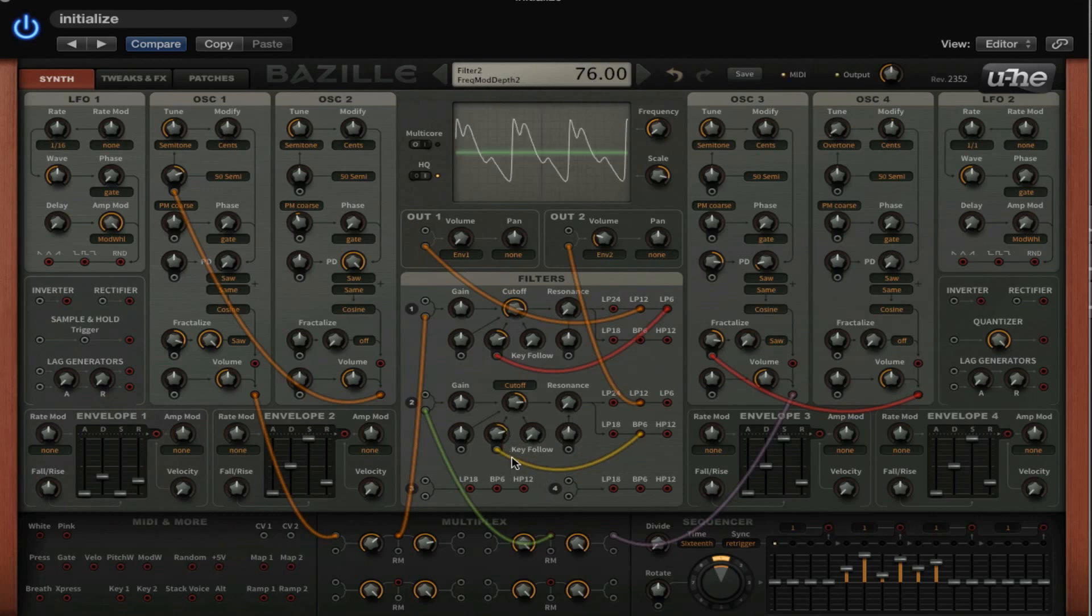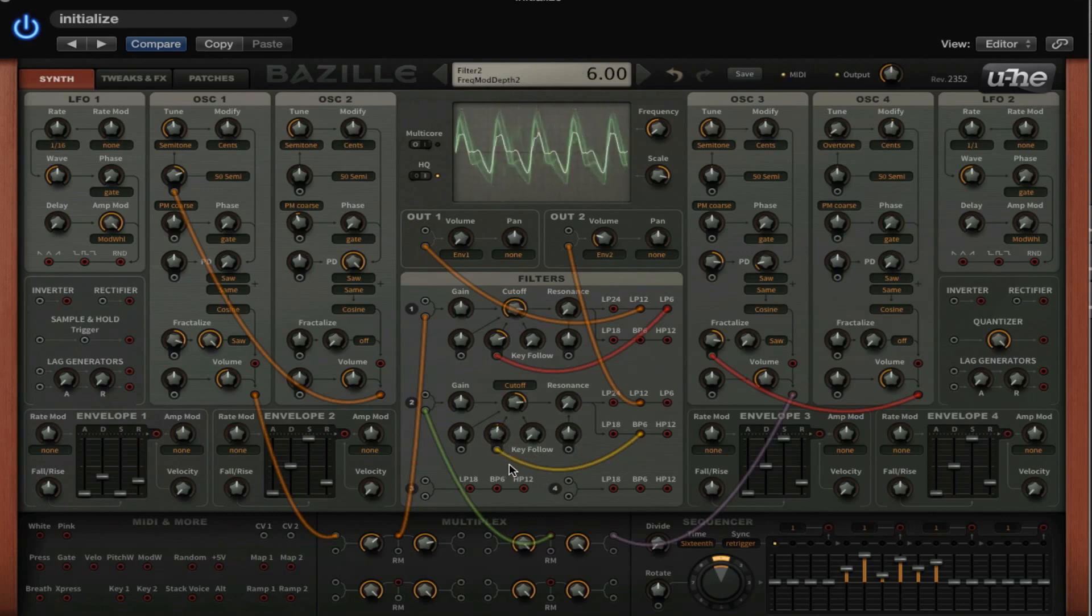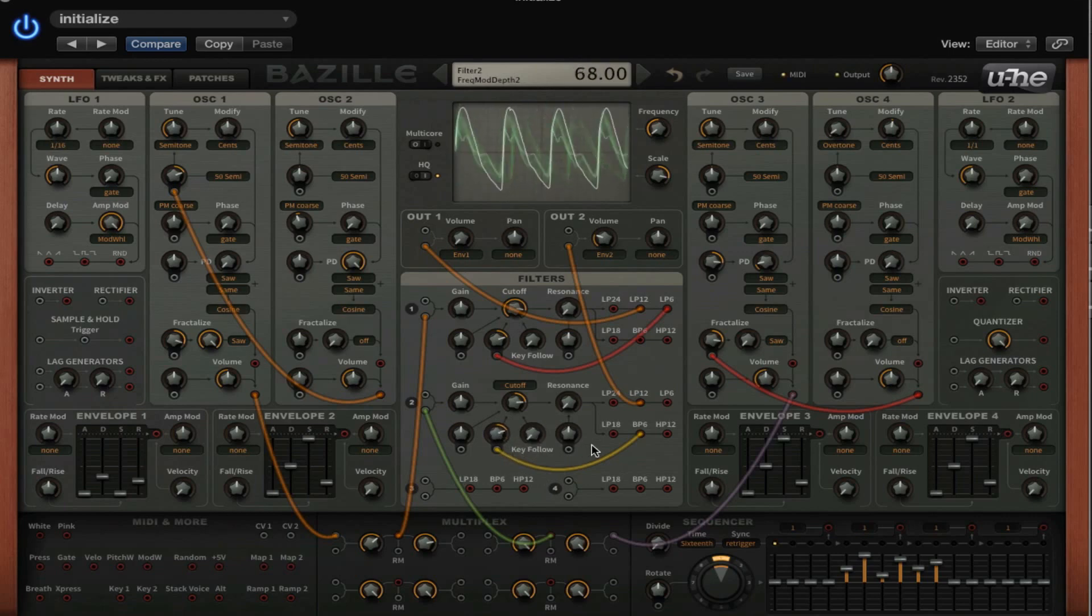Then I'm going to use the bandpass filter to modulate the cutoff amount of this filter. And now let's try the high-pass.